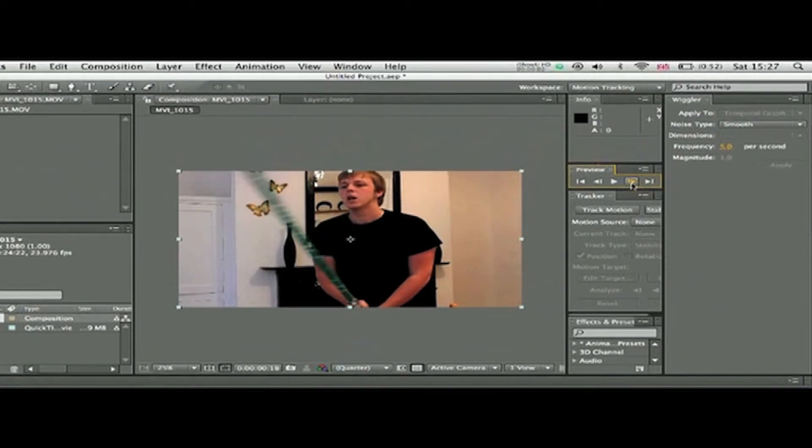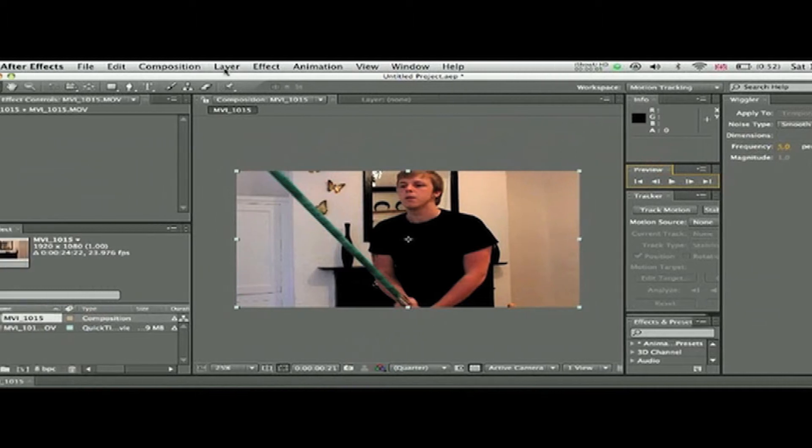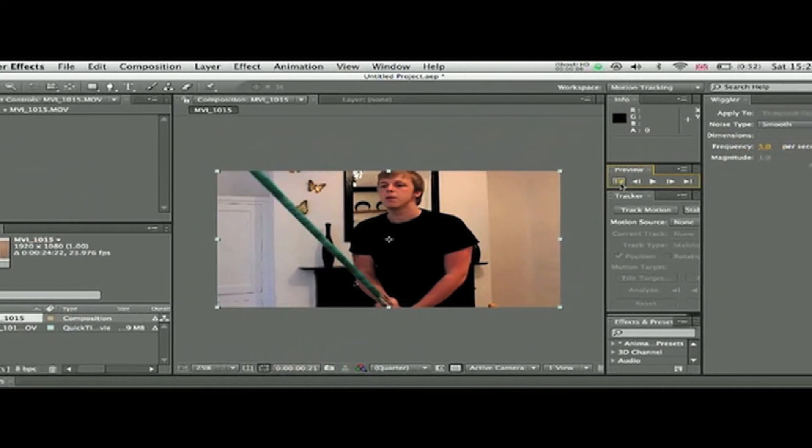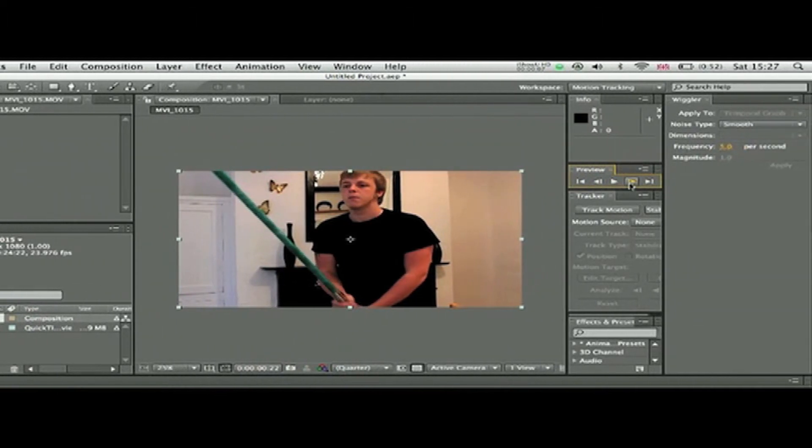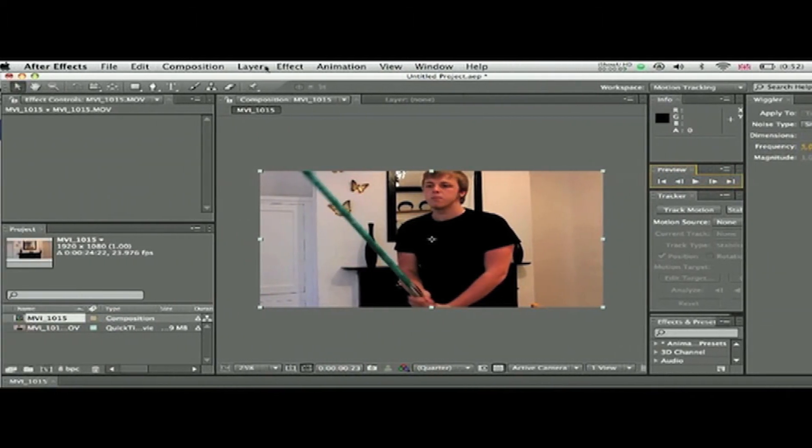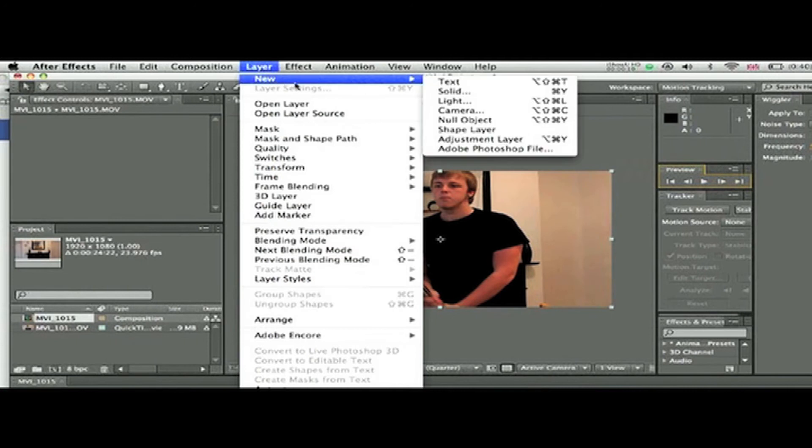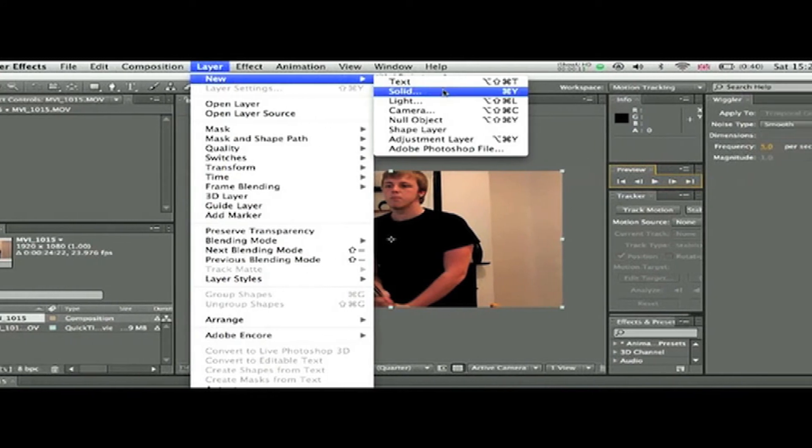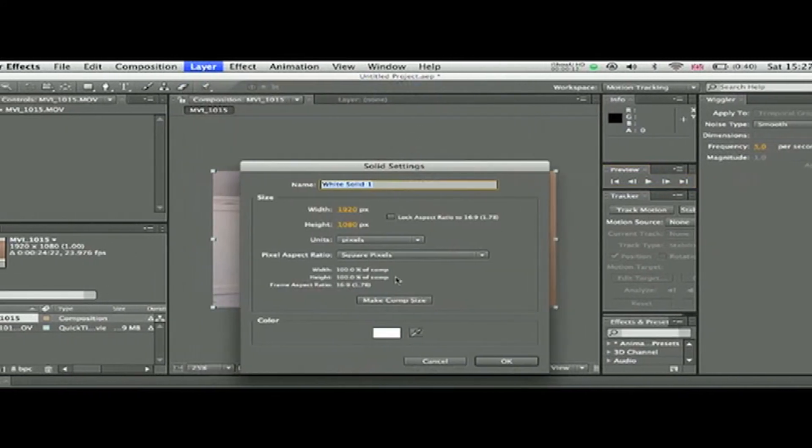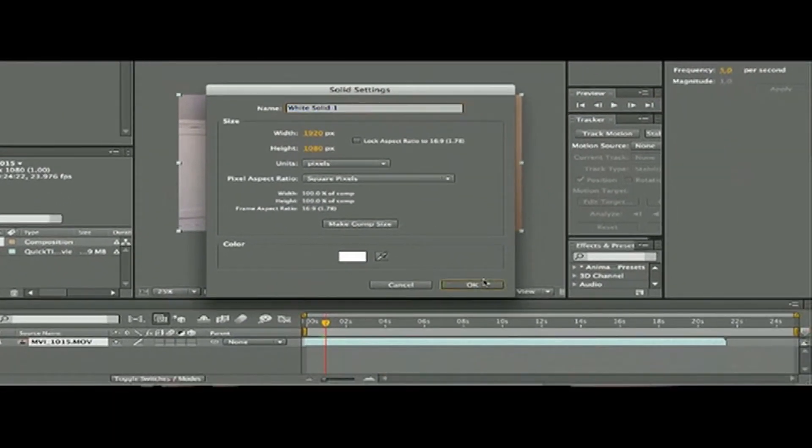Okay, so with our footage in After Effects, we're ready to go. I look like an absolute idiot in this, but here we go. Go to Layer, New Solid, make comp size, and click OK.